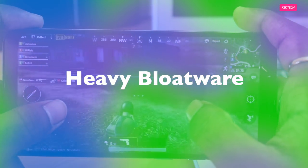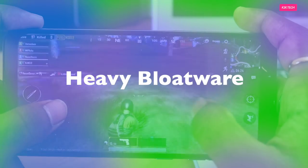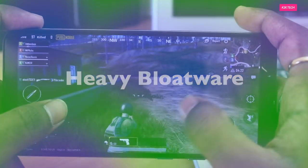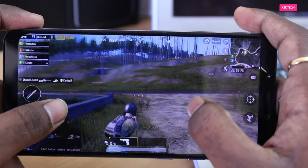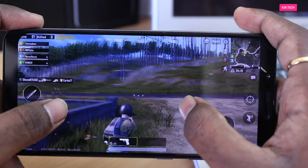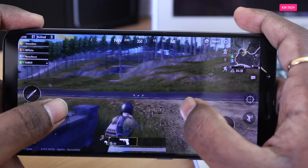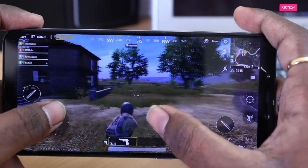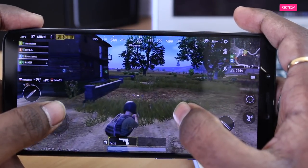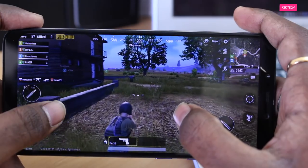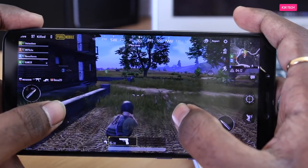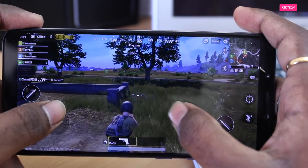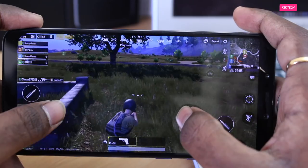Next up, heavy bloatware. MIUI 10 is preloaded with a lot of applications that you won't use, which need more space on your device — though of course you can delete them fairly easily. On the other hand, Lineage OS comes with less bloatware, so only the necessary applications are pre-installed to provide a minimal user experience.